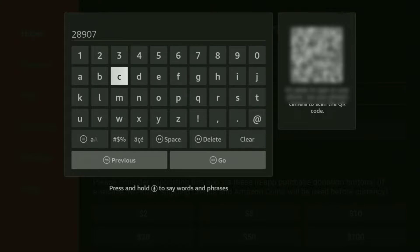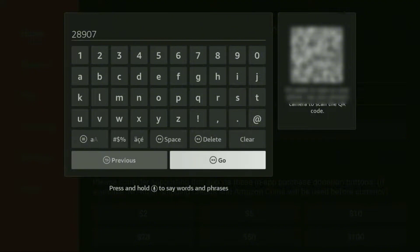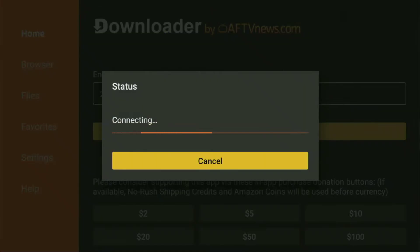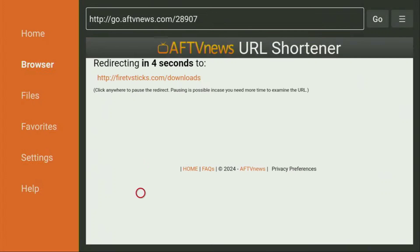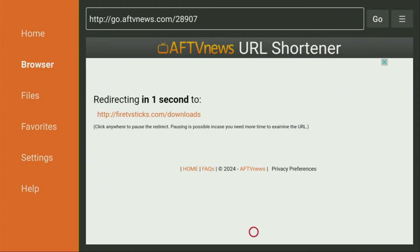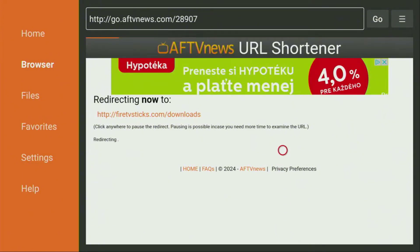Simply enter this code and hit that Go button once you're done entering the code. This will load and redirect you into this section, so you just need to wait for this to load before we can proceed with the next steps.